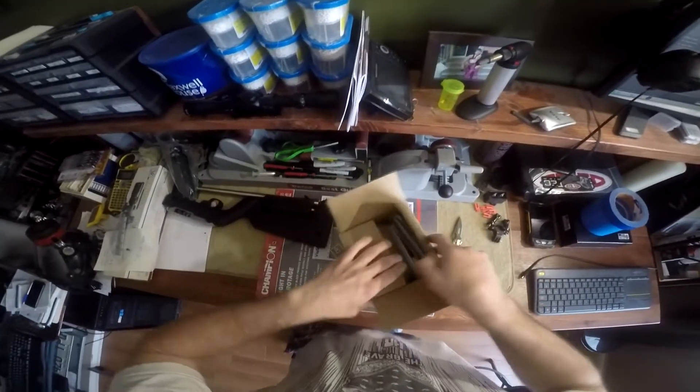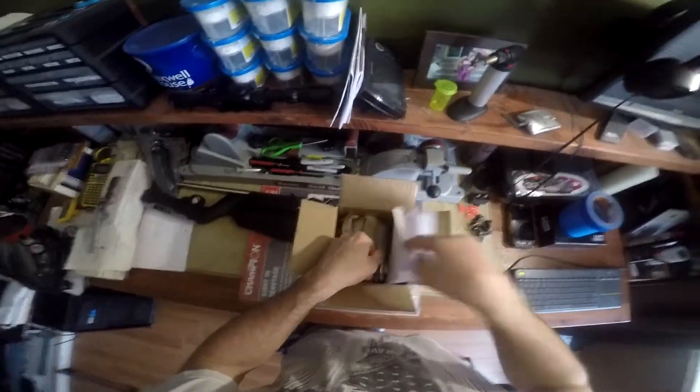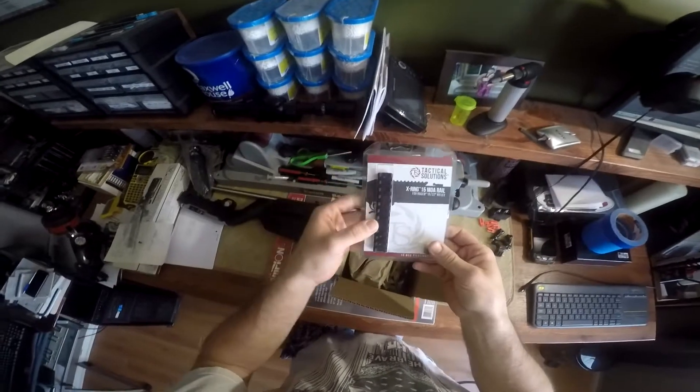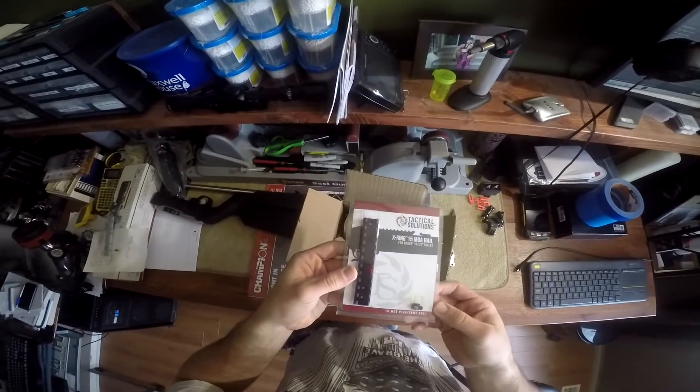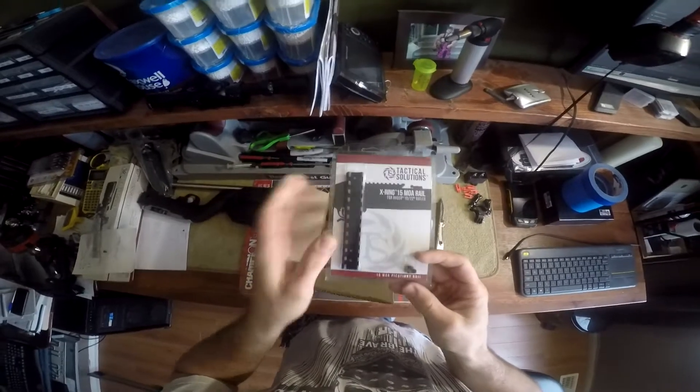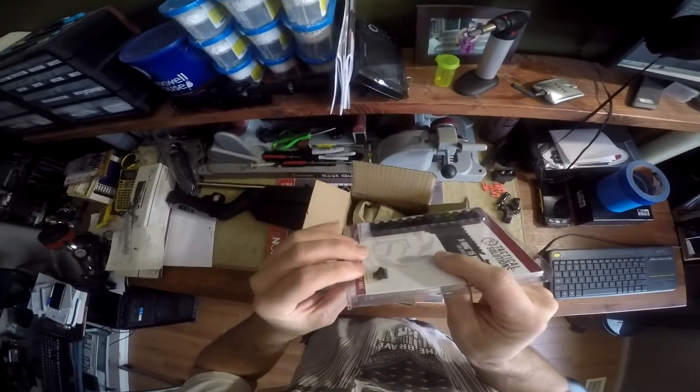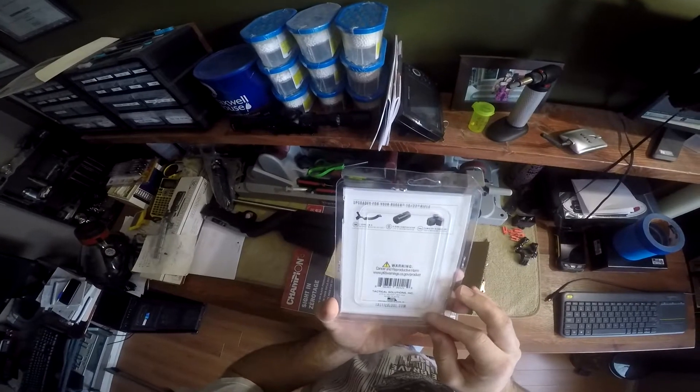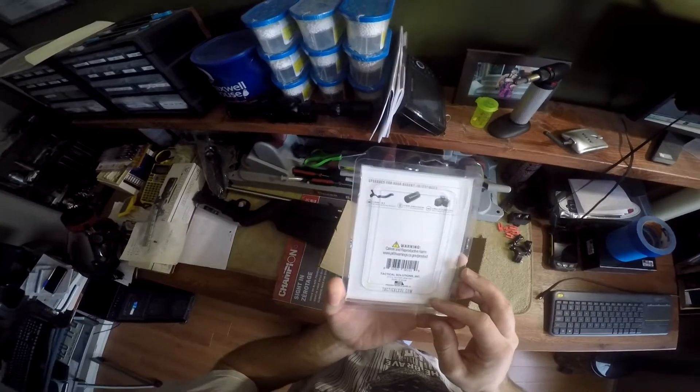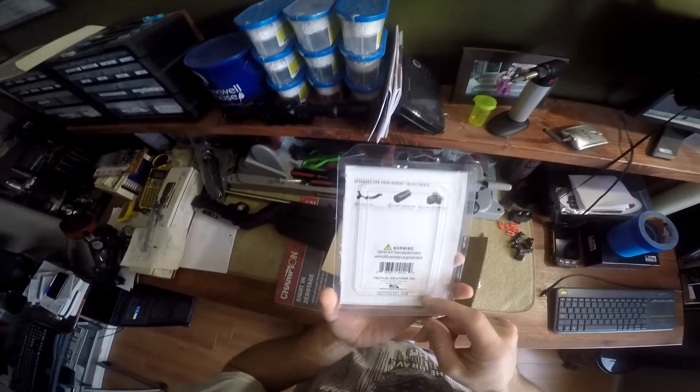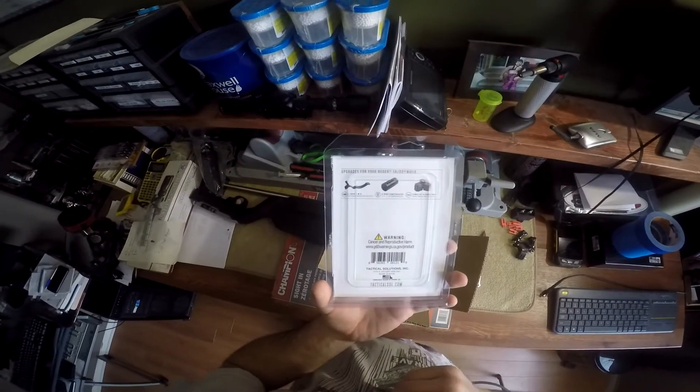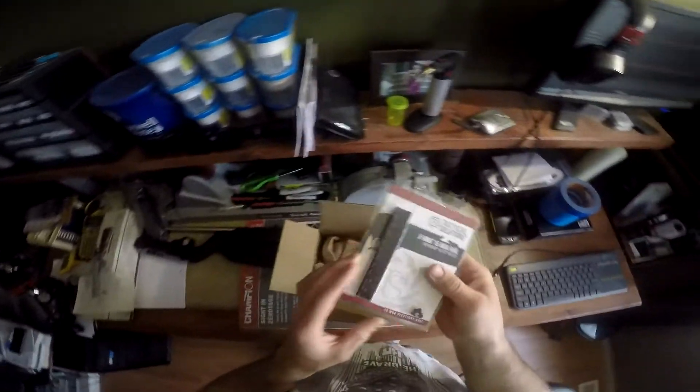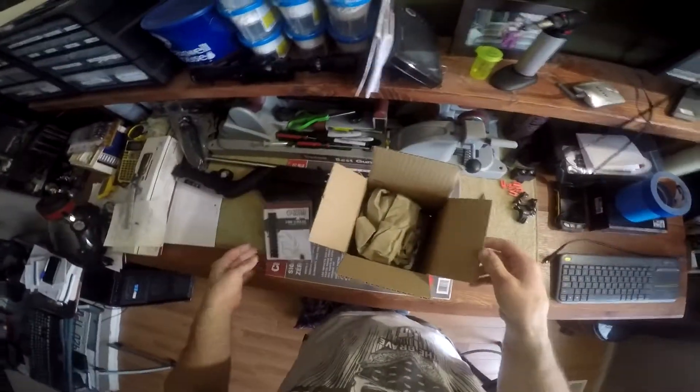So we have our Tactical Solutions X-Ring Ruger 10/22 mount. That's a 15 MOA. It comes with the screws, so not much on this, but packaging looks alright, just a little plastic. There's a warning, cancer and reproductive harm, so this should be aluminum, so I'm guessing just in general.